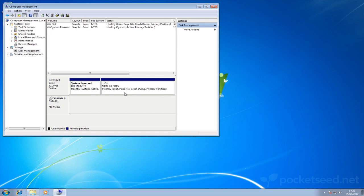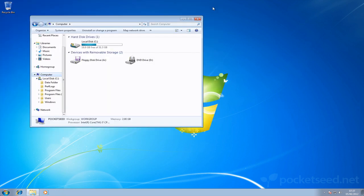There we go, our C drive has now been extended to fill that space and the E drive is gone. We close the computer management window and then see here in my computer we've only got a single C drive and that's been reflected to show that the free space now takes up the whole disk.